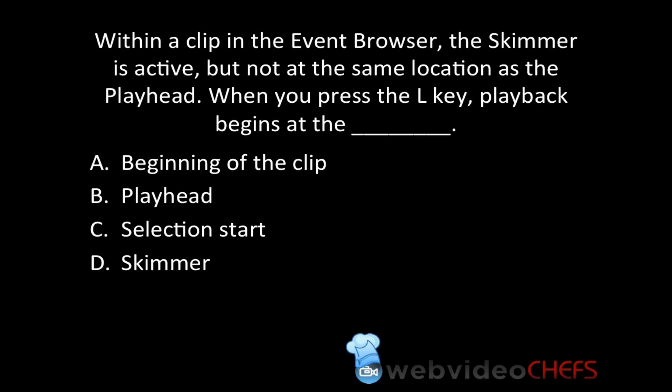Within a clip in the event browser, the skimmer is active but not at the same location as the playhead. When you press the L key, playback begins at the: A, beginning of the clip; B, playhead; C, selection start; D, skimmer.